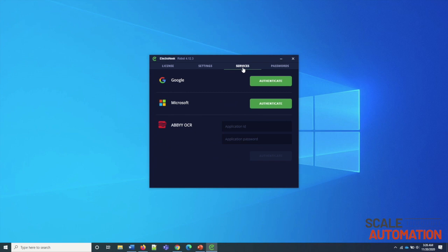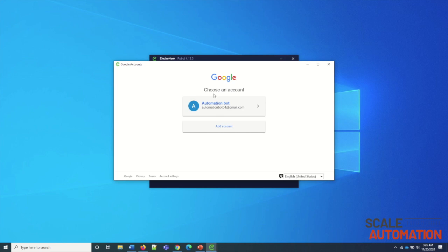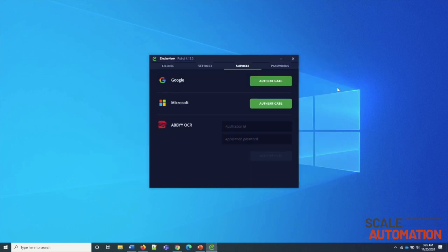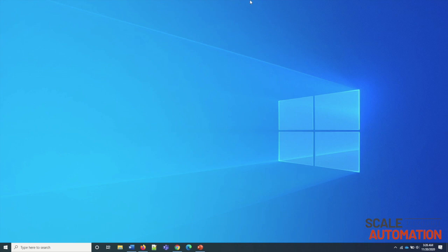Under this Service tab, we can do authentication for Google and Microsoft. It is really easy to authenticate with these applications. For Abbey, you can create an Abbey account and register here. We can use these features in the Studio as well. This will act as a security wallet and you can save all passwords in this module. And we can use those values as inputs in Studio.